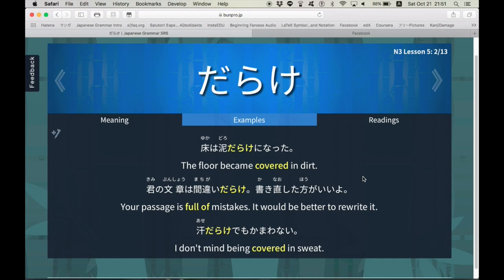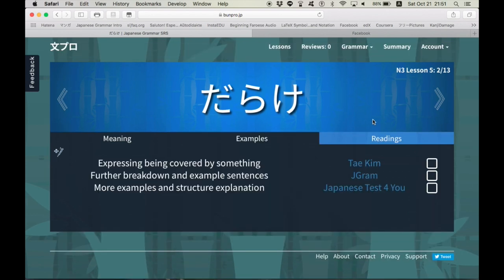Highlighting the word and its English translation. The floor became covered in dirt, etc., etc. Then you go to readings. And here it gives links to references that actually define the structure. So,